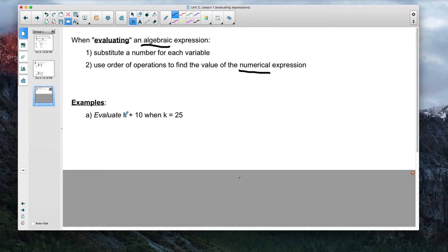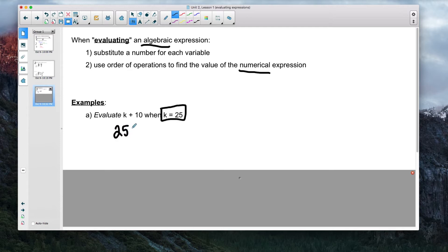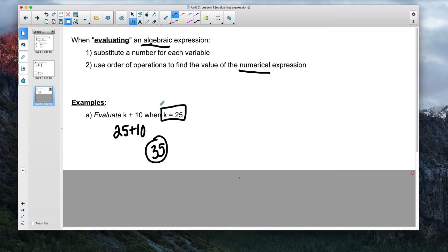Let's evaluate the expression k plus 10, where k equals 25. Step one: substitute — replace k with 25. Rewrite the expression as 25 plus 10 and solve. Obviously this is straightforward, but I'm highlighting what it means to evaluate: substitute a number in for the variable, then use order of operations to solve. You're going to see much longer and more complex expressions, but we're starting with smaller ones.